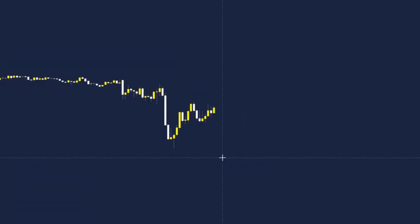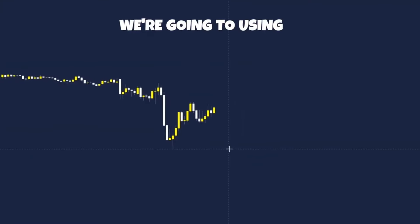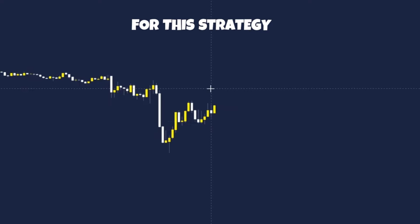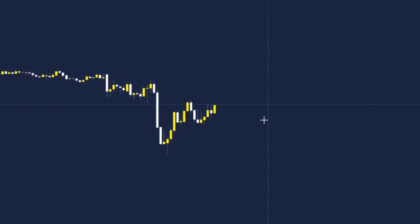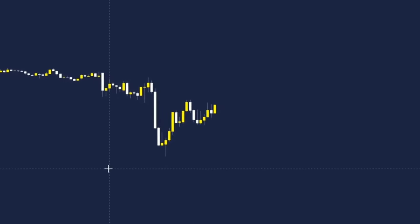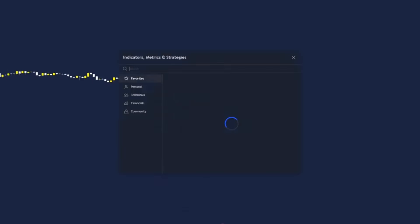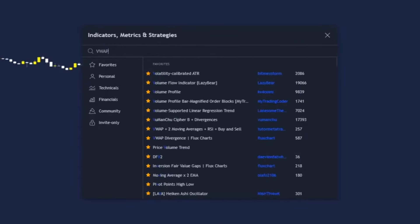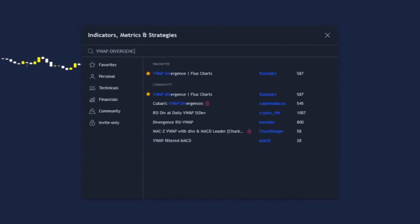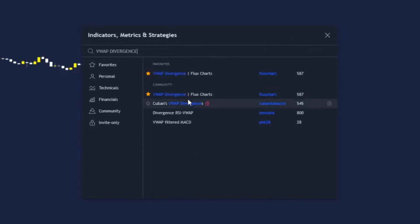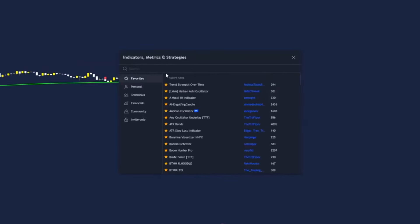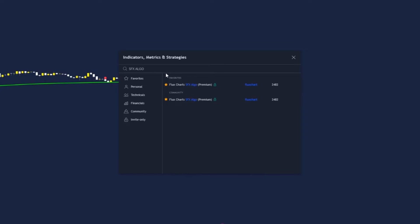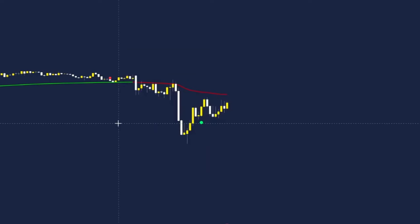Open up TradingView. We're going to be using two indicators for the strategy, so let's open up the community scripts section. The first indicator we need is a VWAP — search VWAP Divergence and add that one, then search SFX Algo and add that one.